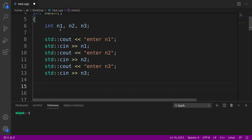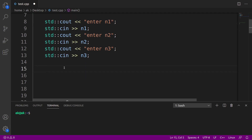Now the question is how can we find the largest among these three numbers? What I can do is take n1 and compare it against n2 and n3. If n1 is greater than both n2 and n3, we declare n1 is the largest. Similarly, if n2 is greater than n1 and n3, we declare n2 is the largest. The same logic applies to n3, and the last condition would be that all three numbers are equal.